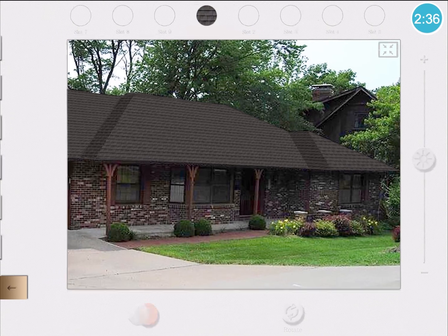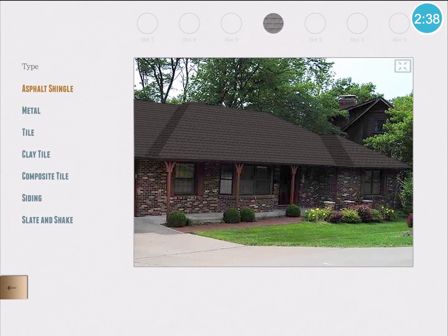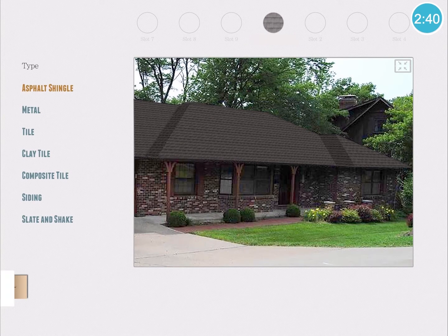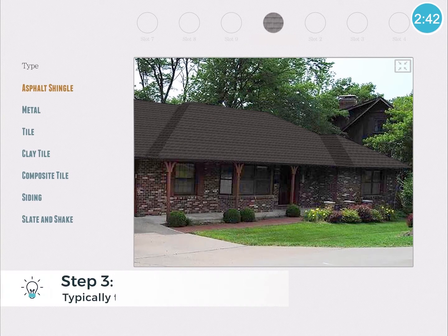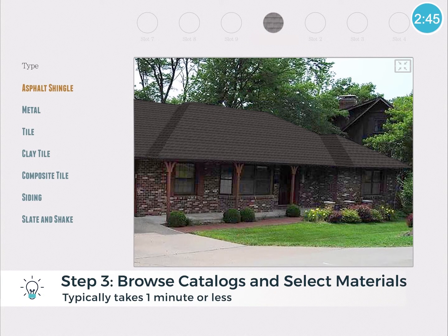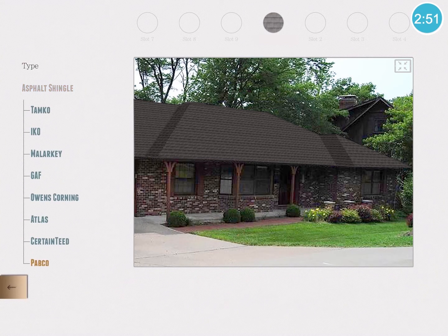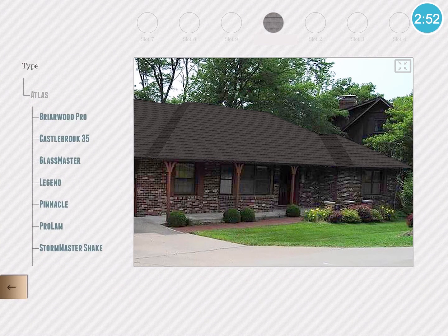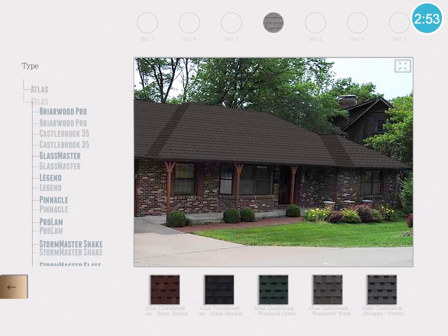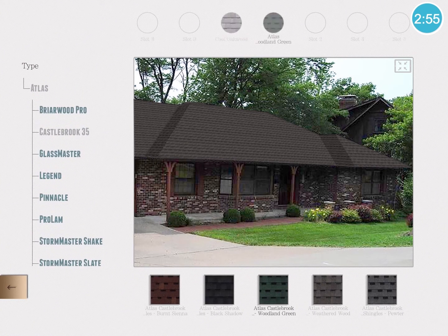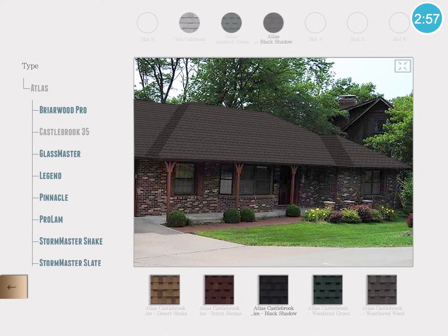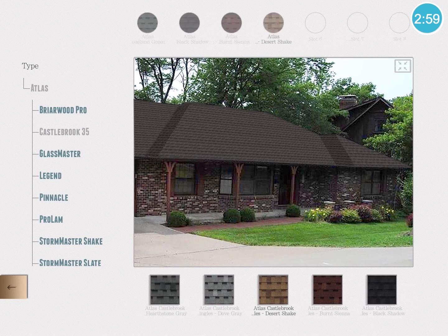To apply these settings to the other slope, I can just tap each of them respectively. The next part is really simple — I'm basically browsing through the catalogs and selecting the materials that I like. I'm going to choose Atlas and use a few of their materials from the Castlebrook line.